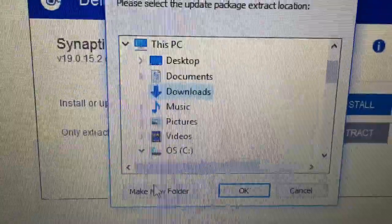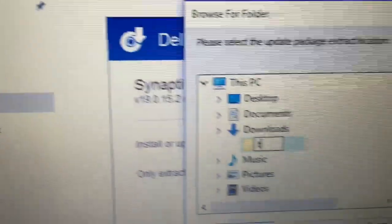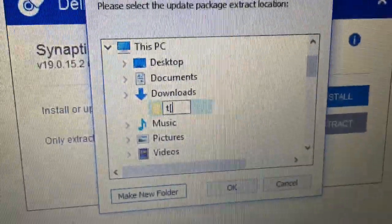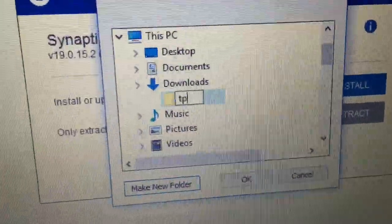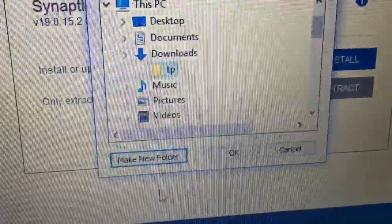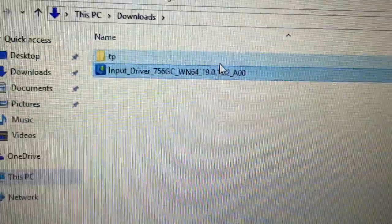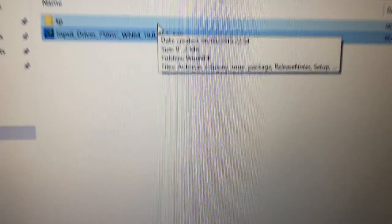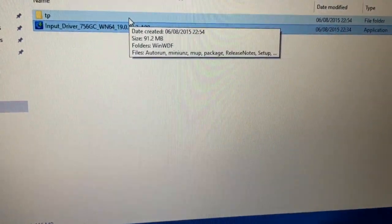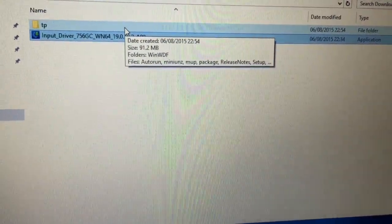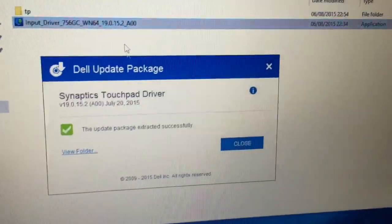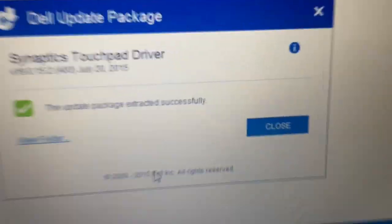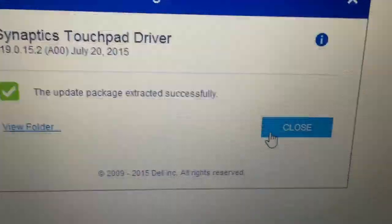And we'll create a folder called TP for touchpad. And once it's extracted we should get a confirmation message. Hopefully. Yep. There we go. So that's finished. So we'll close that.